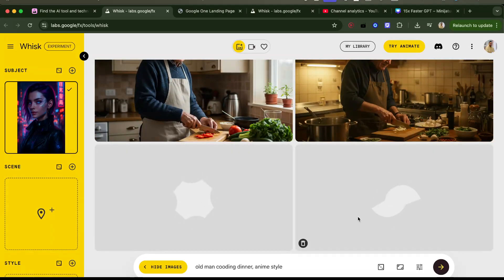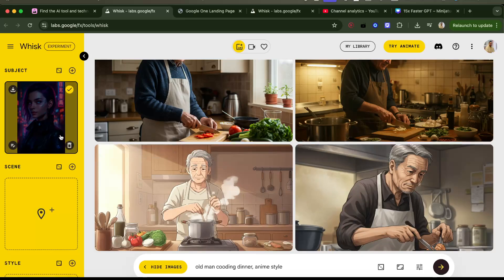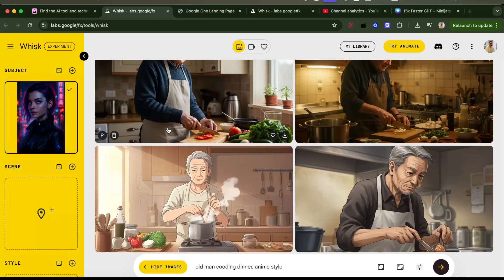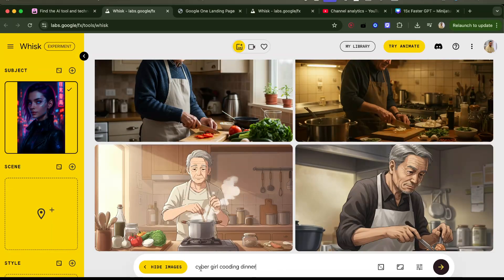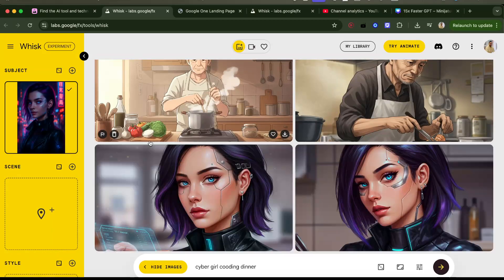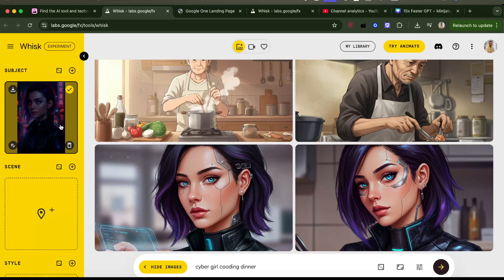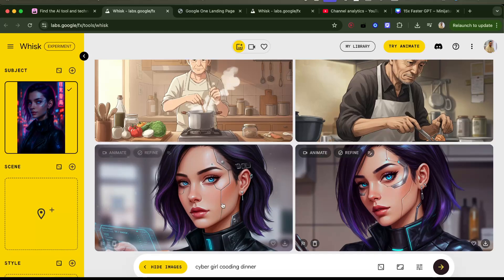I wonder what it's gonna do because I said 'old man' but this is young ladies. The anime style came through — it didn't follow the subject, the prompt is stronger. But the images are super nice. If I say 'cyber girl cooking dinner,' maybe it will now take her as reference. It took her as inspiration — that is her, but she's not cooking dinner though.